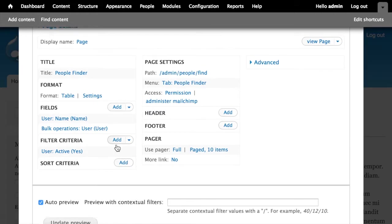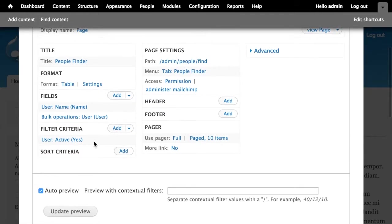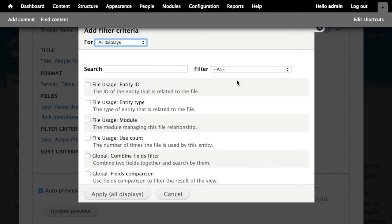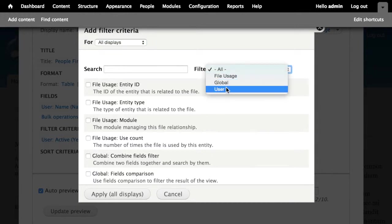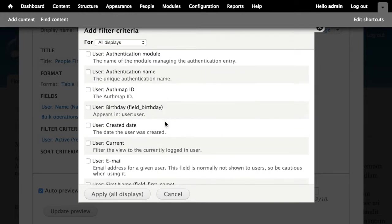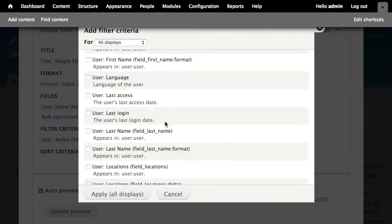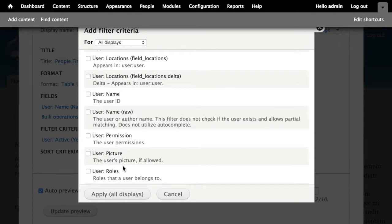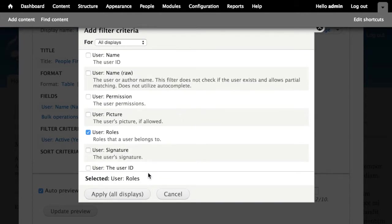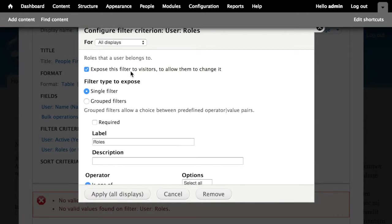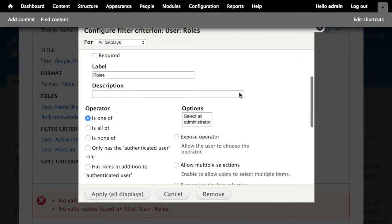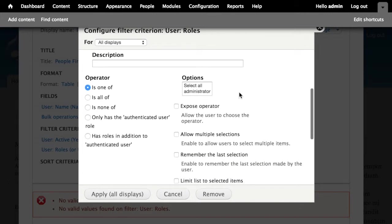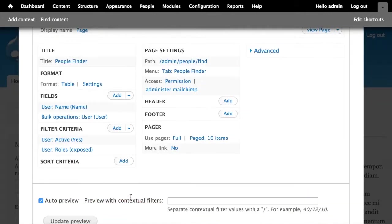I'm also going to add a filter criteria here. So we said that we wanted to be able to filter the list based on user roles. So I'll narrow this down to user and find the roles option like so. Let's say apply this filter to all displays. We'll go ahead and expose this filter so that people can change it as necessary. Everything else I'm just going to leave as is. So apply all displays.